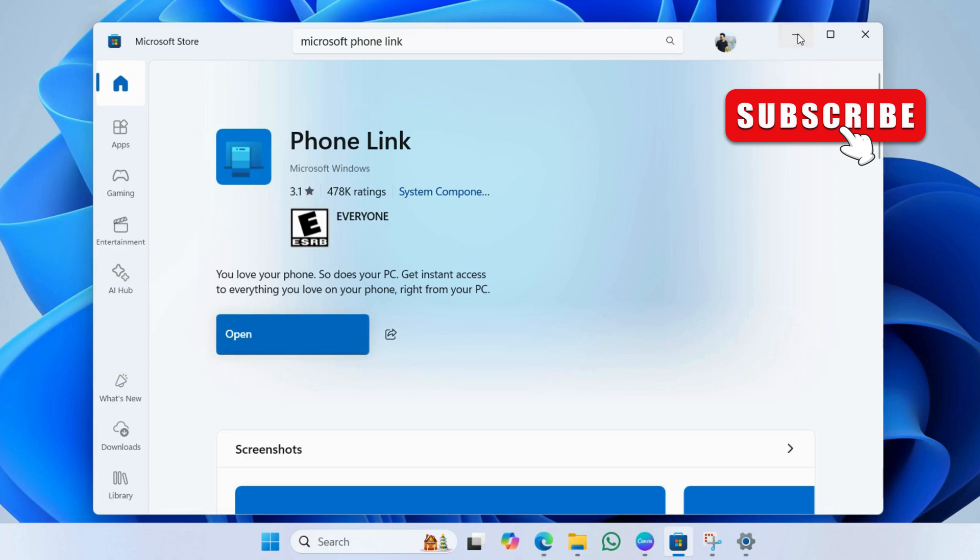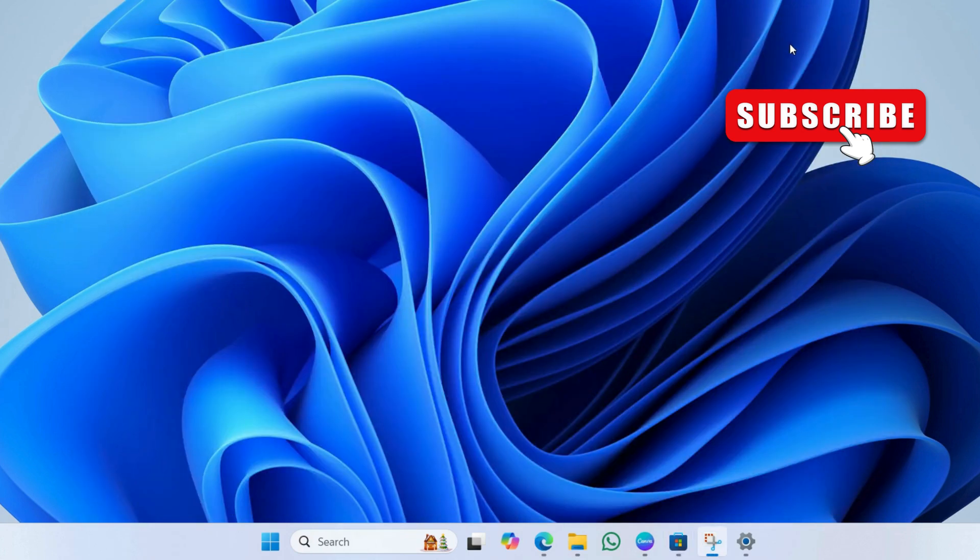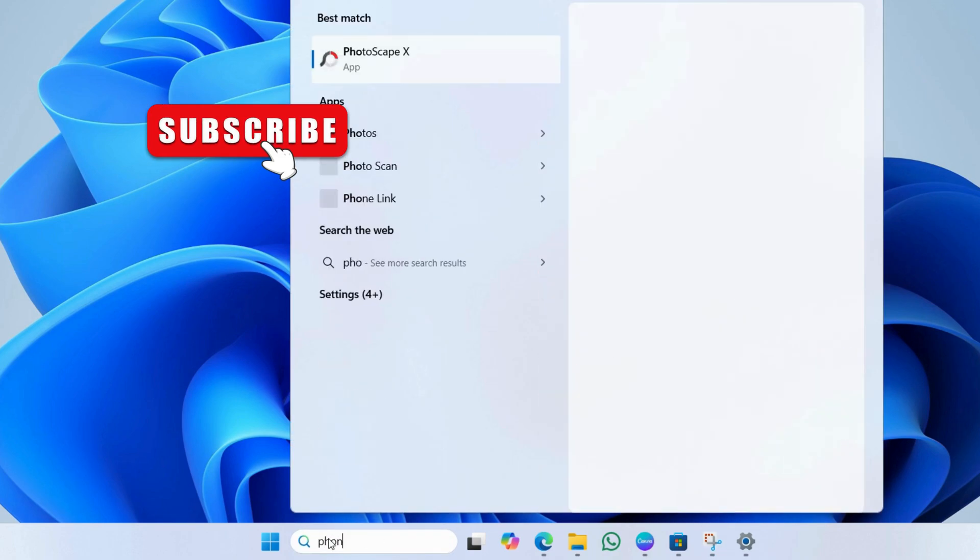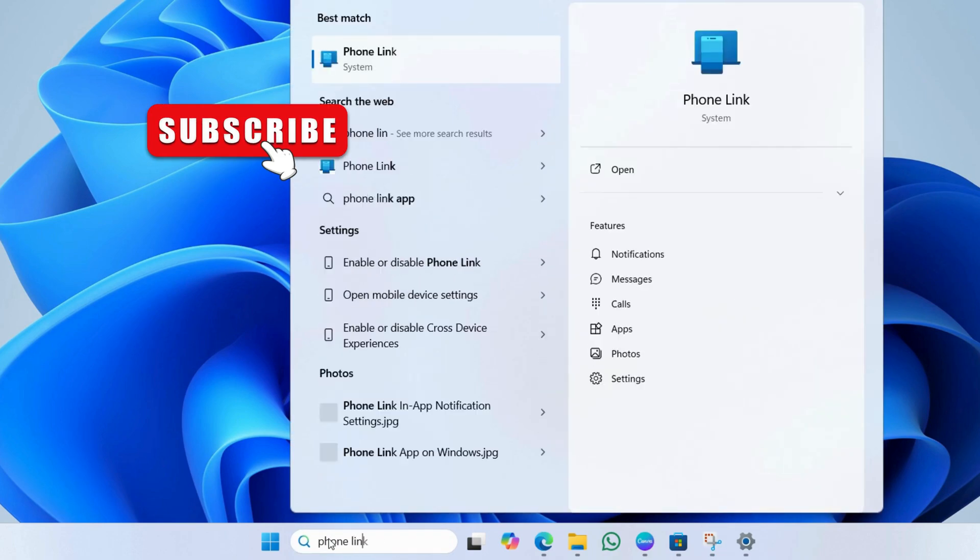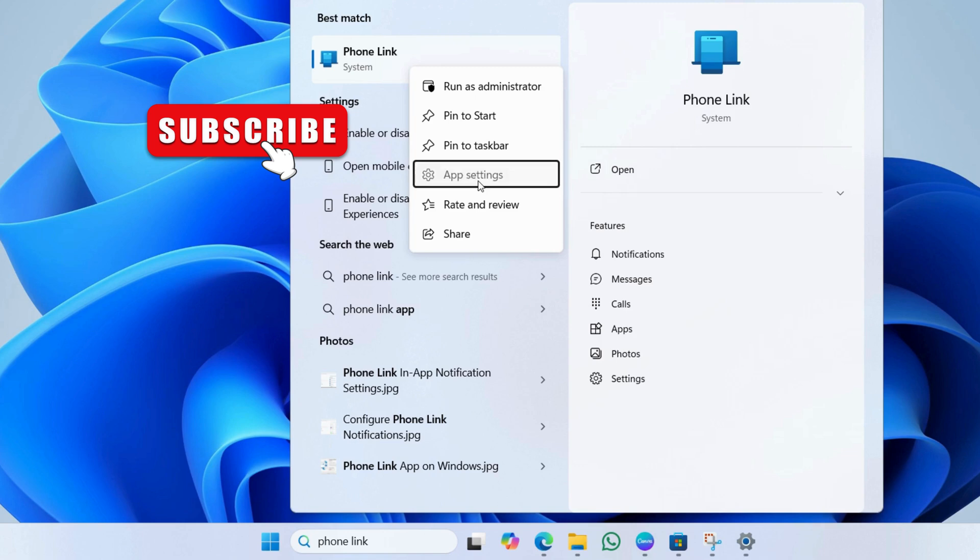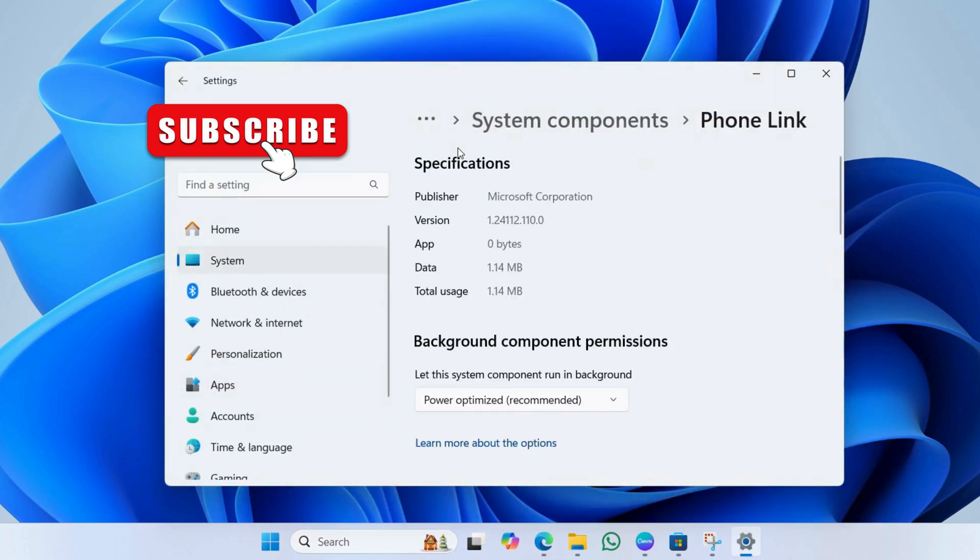If phone link doesn't work even after this, your last option is to reset the app. For that, open the search menu. Type phone link in the text box. Right click on the phone link app and select app settings. In the settings window, click this drop-down menu and select always.